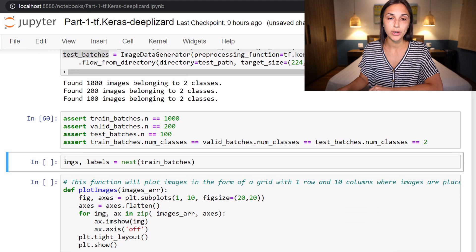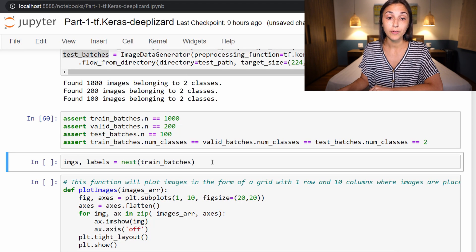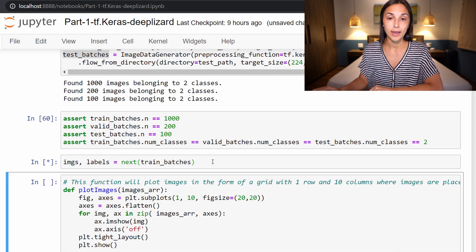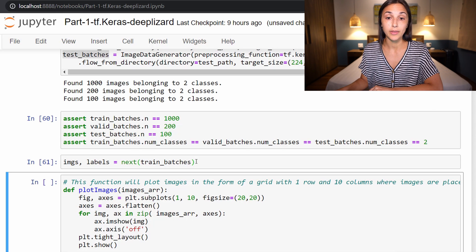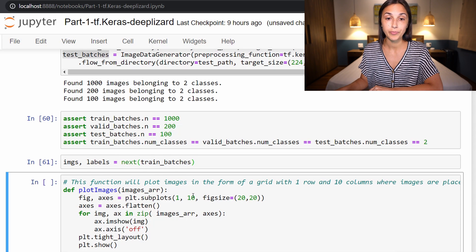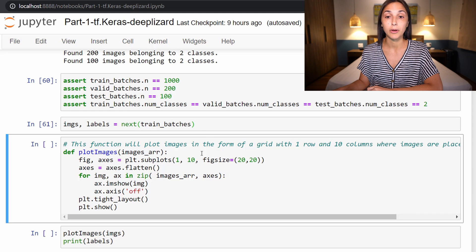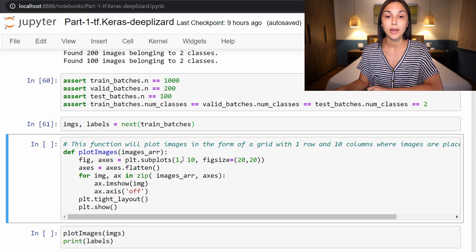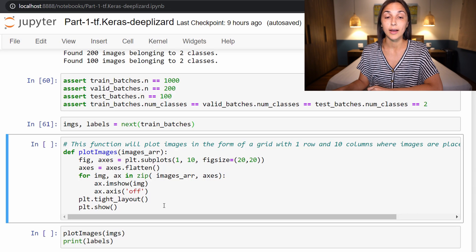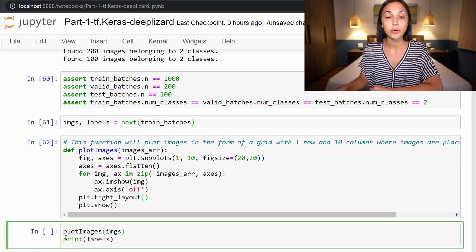Next, we are going to just grab a single batch of images and the corresponding labels from our train batches. Remember, our batch size is 10, so this should be 10 images along with the 10 corresponding labels. Next we're introducing this function plot_images that we're going to use to plot the images from our train batches that we just obtained above. This function is directly from TensorFlow's website. Check the link in the corresponding blog for this episode on deeplizard.com to see TensorFlow's site where exactly I pulled this off of. So we will define this function here.